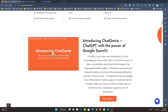Chat Genie overcomes all these limitations and has all the features offered by ChatGPT. WriteCream is providing a feature called Chat Genie, and you can use it like ChatGPT. WriteCream claims that their Chat Genie is as powerful as ChatGPT — you can see their words on the website.